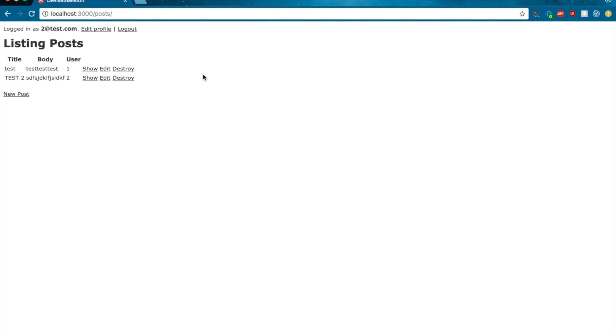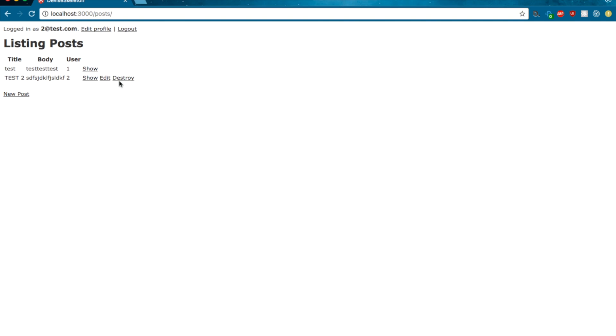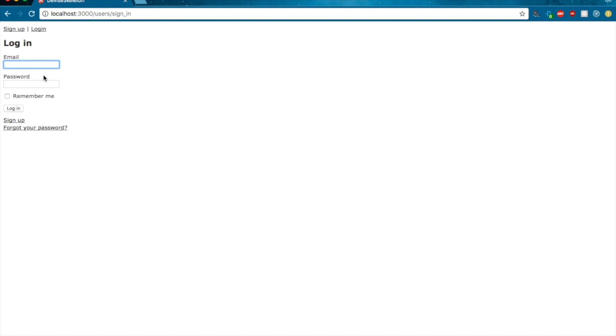Now, take a guess at what you think will happen here, given that we're logged in as 2@test.com. And 2@test.com is the author of the latter post, but not the first post. You can probably guess what's happening, but let's just see it. So there it is. As expected, for the post that 2@test.com is the author of, the edit and destroy buttons are there. But for the one that it's not the author of, it's not there.